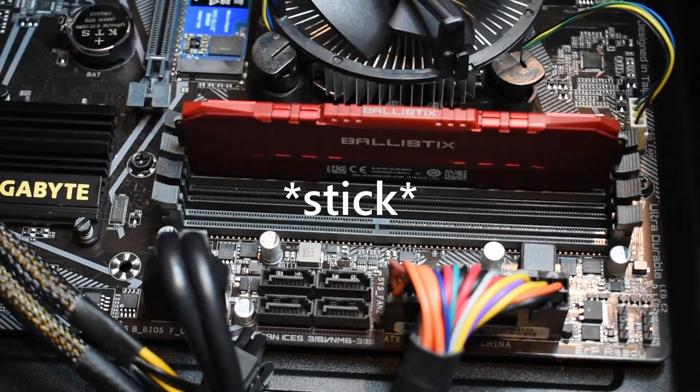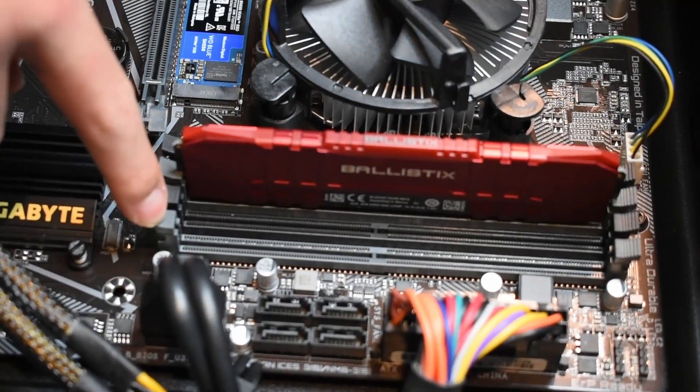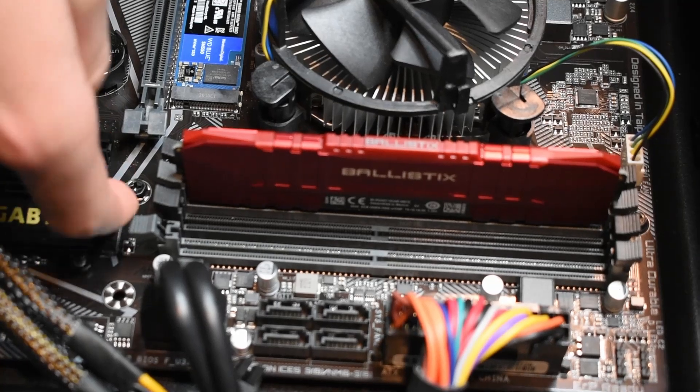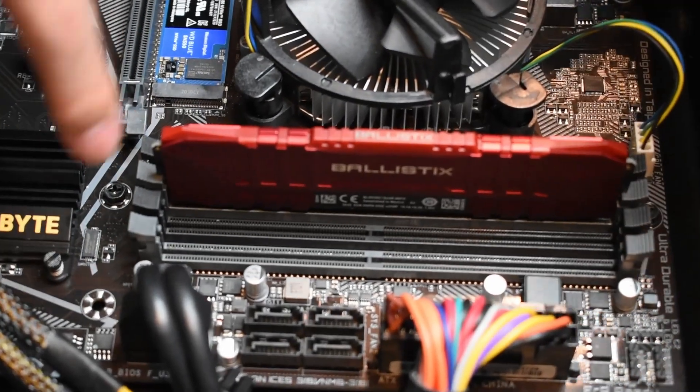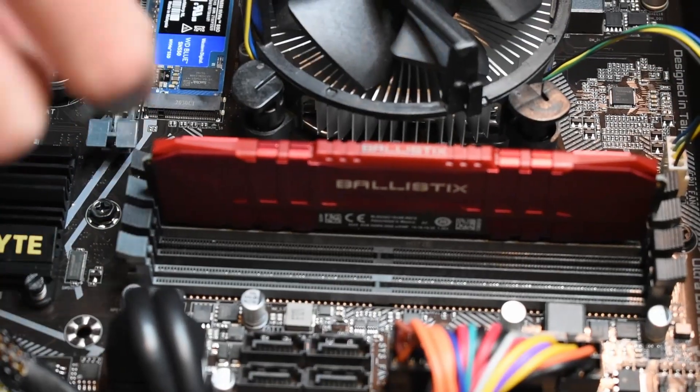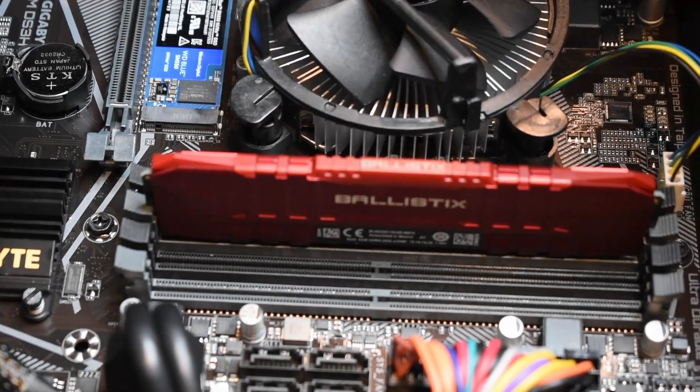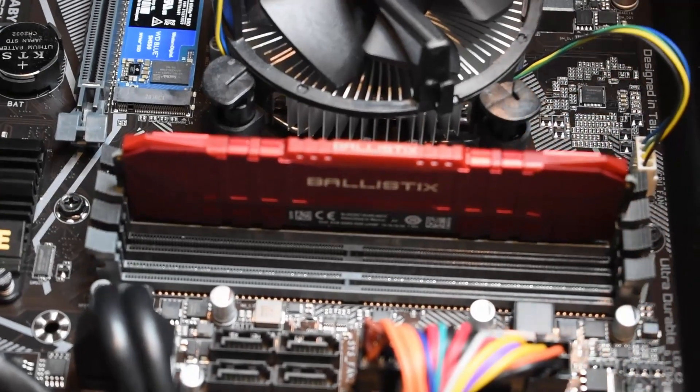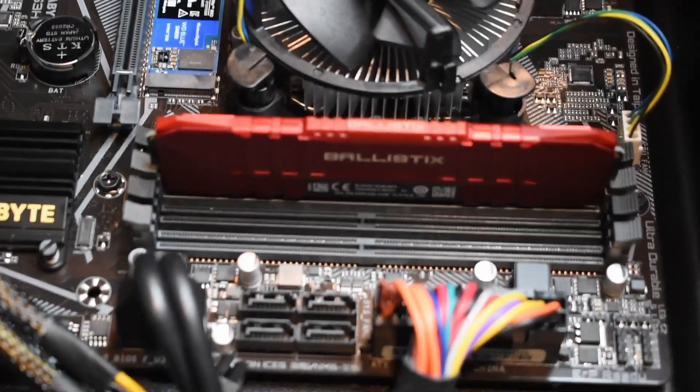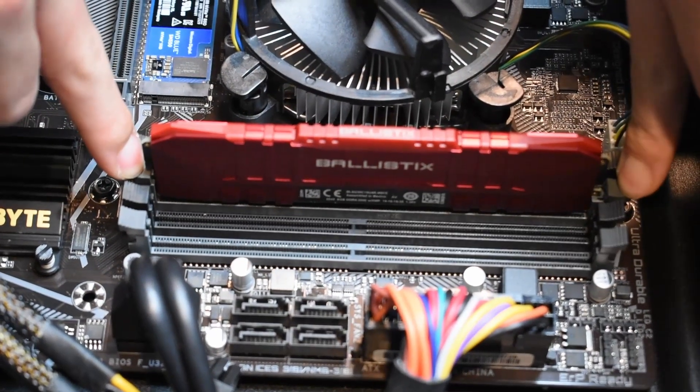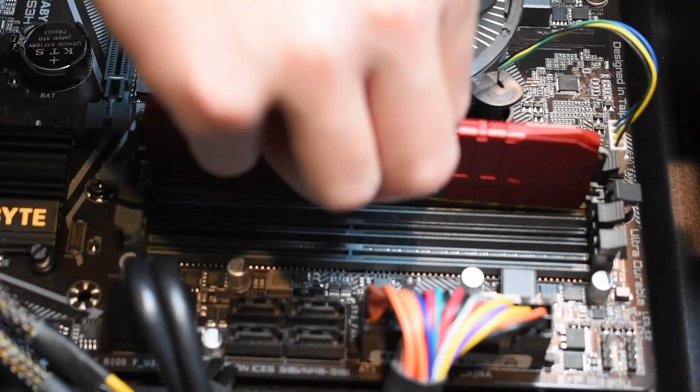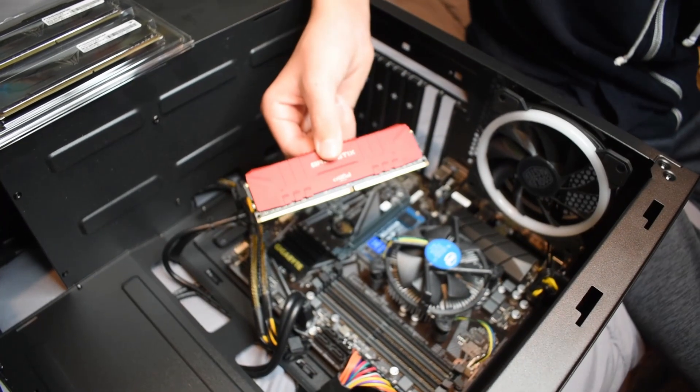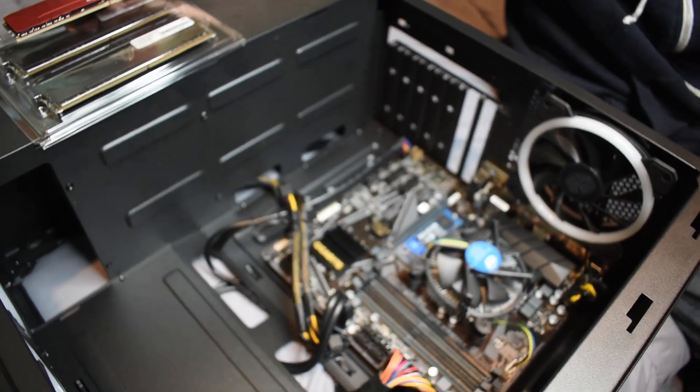To take the card out, you have to unlatch these little safety things. You don't really push down, you push that way. It'll pop the card out. It's like a mechanism that when you push it down, it pushes up. See how it just popped the card right out? Here's the 8GB stick we're replacing, and here's the new ones.